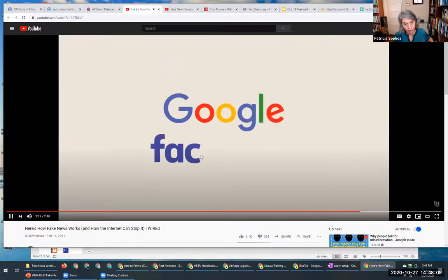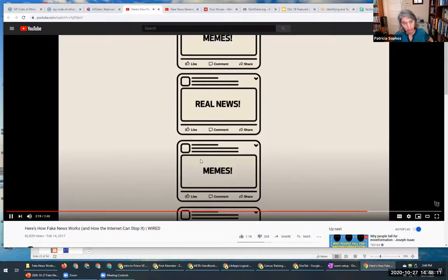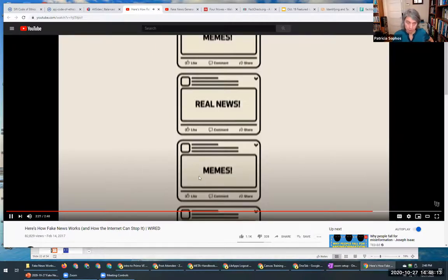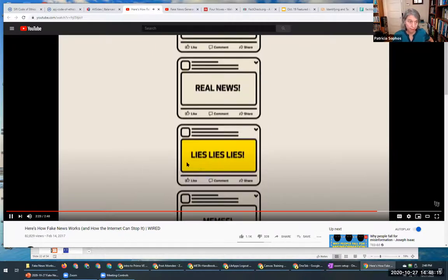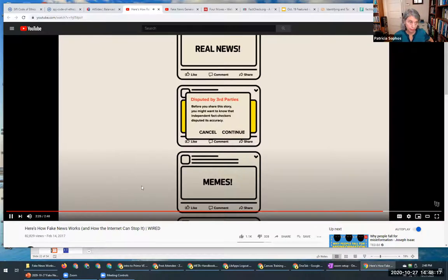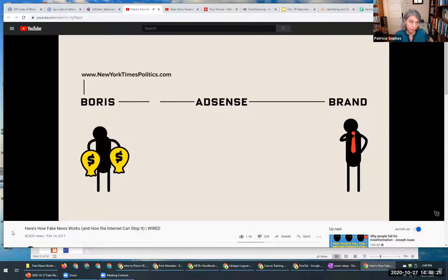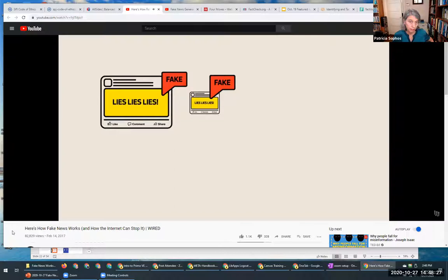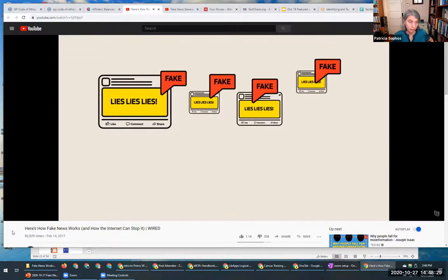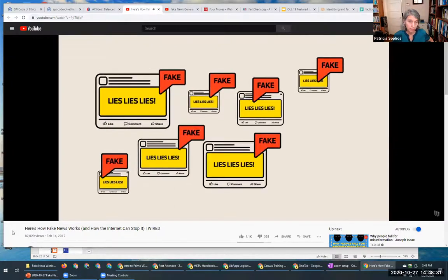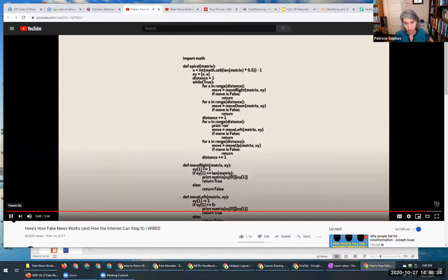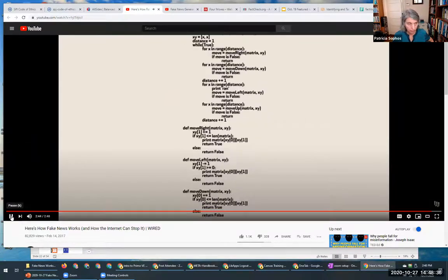Still, the backlash forced tech giants like Google and Facebook to act. Facebook is now partnering with fact-checking organizations like Snopes and PolitiFact to flag articles that present deliberately misleading content. Google now cuts off AdSense revenue to sites with spoof domains like NewYorkTimesPolitics.com. But that's still flagging fake news after it's been published and shared. Tech companies like Moat propose combining algorithms with human insight to catch fake news before it spreads.